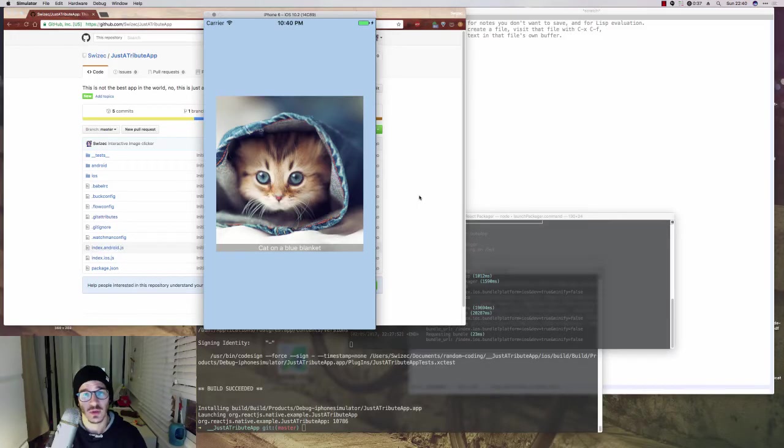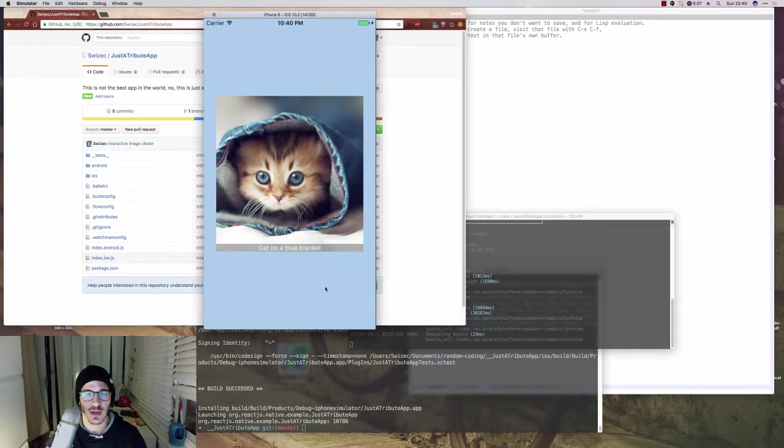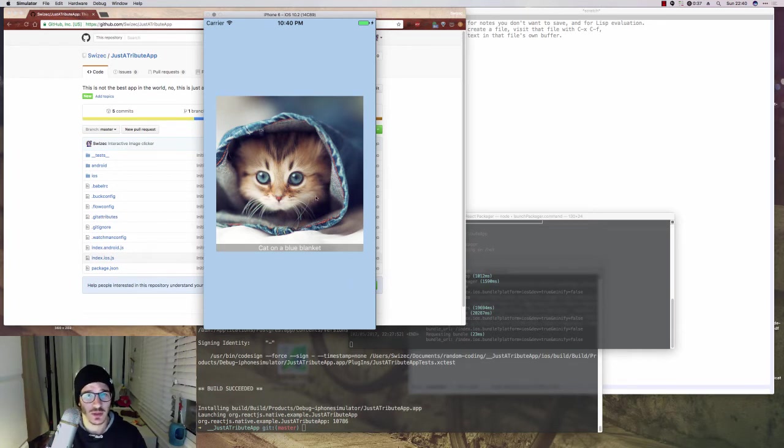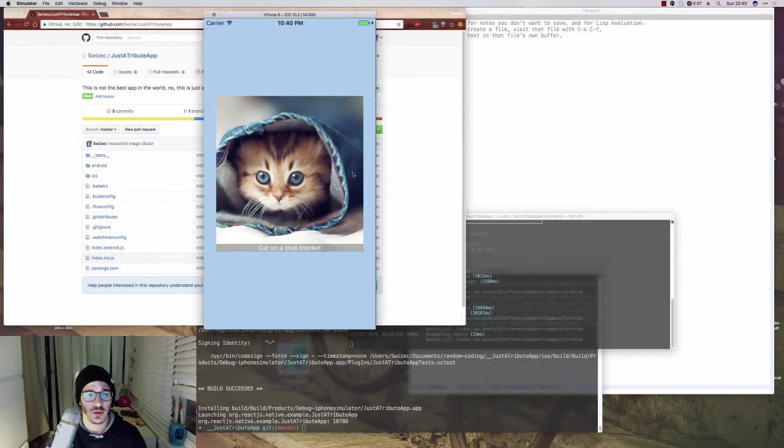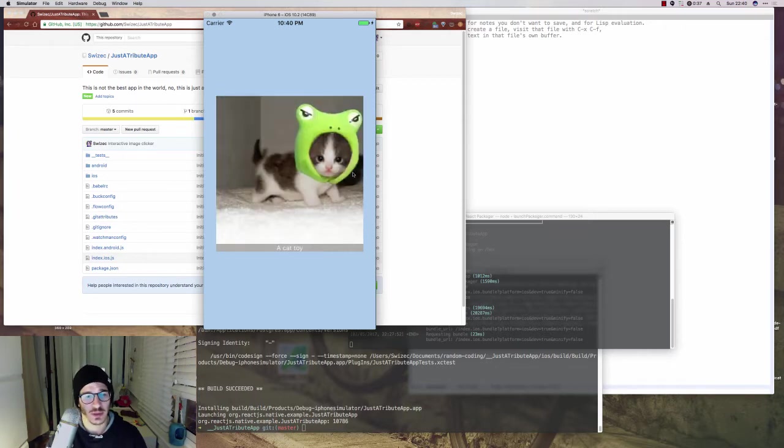Hi, I'm Swizec and this is Shoutem's React Native School. Today we're going to build a tiny React Native app that shows you the cutest pictures on the internet with AI-generated captions.